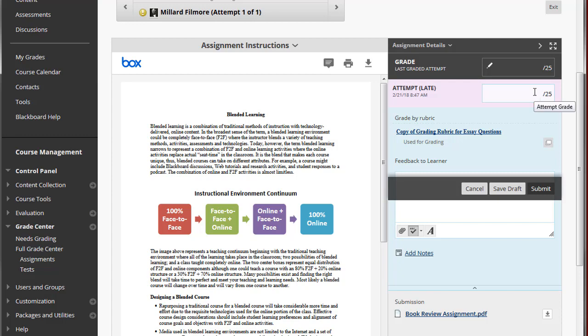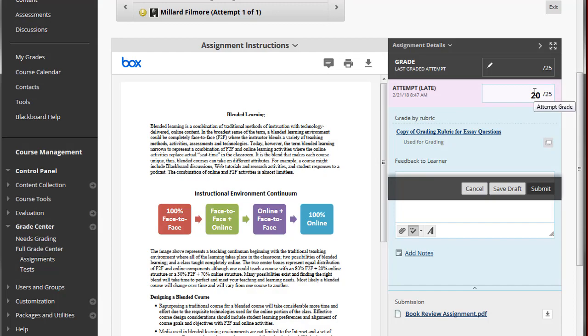Finally, you can add the grade to the attempt grade box. Once you've entered the grade, select Save Draft or Submit.